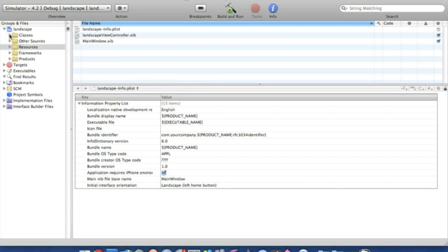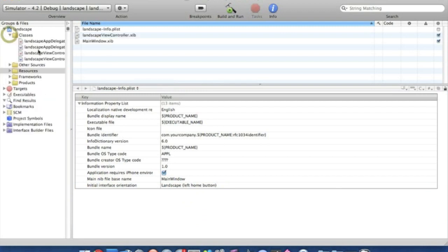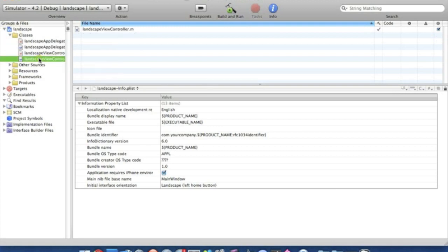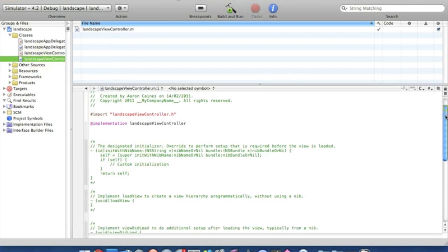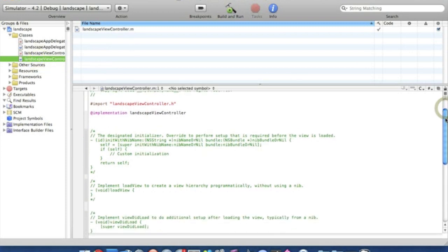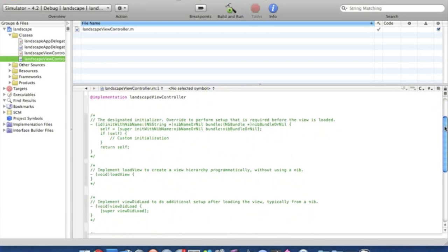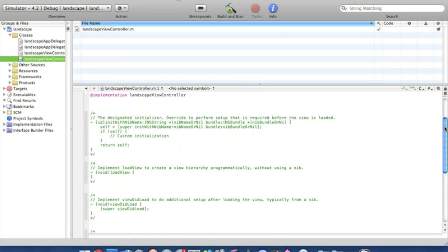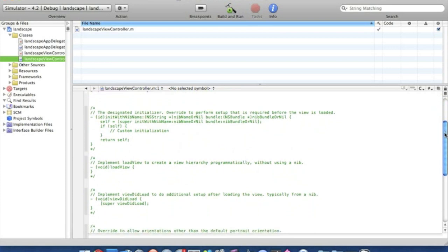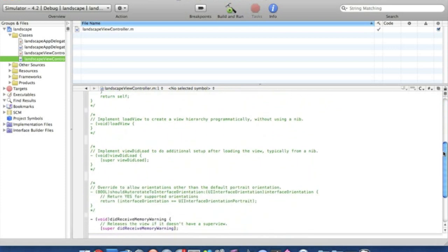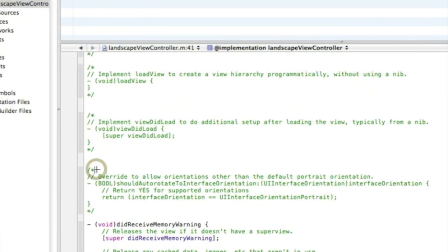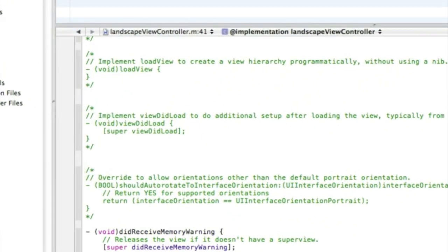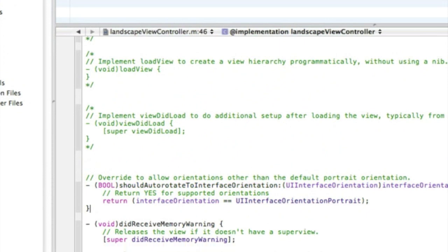And then what we're going to do now is go into our view, and for every view that you want in landscape you'll have to do this too. Or if any of them you want in portrait, you just leave them out how they are. So if you just scroll down to the override to allow orientations here, I'll just zoom in for you, just uncomment it.